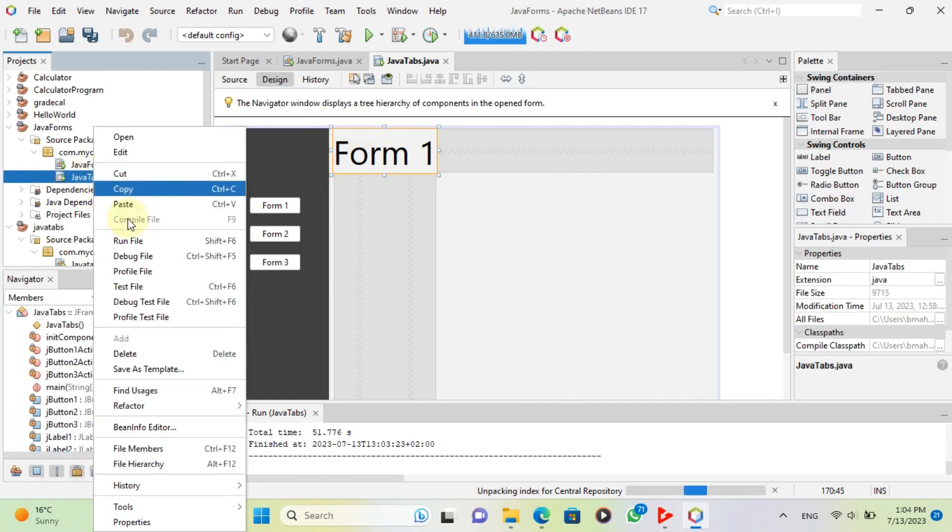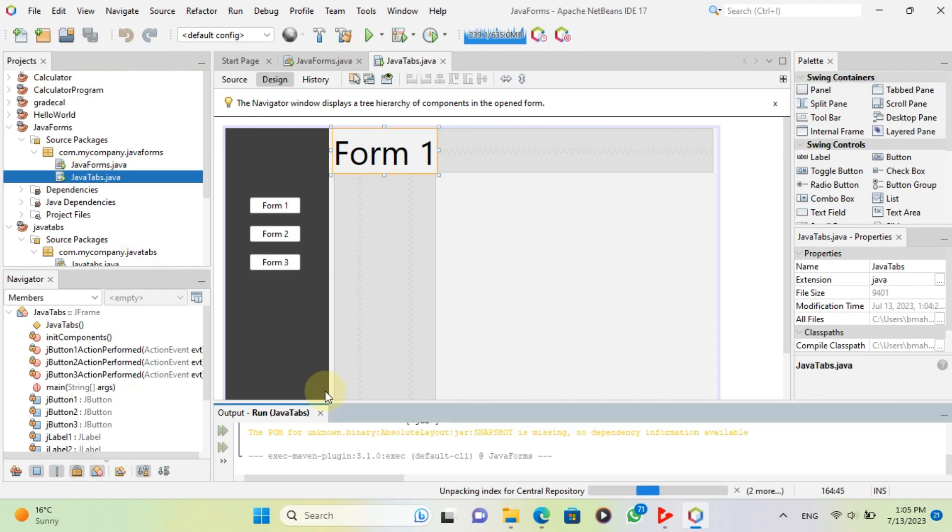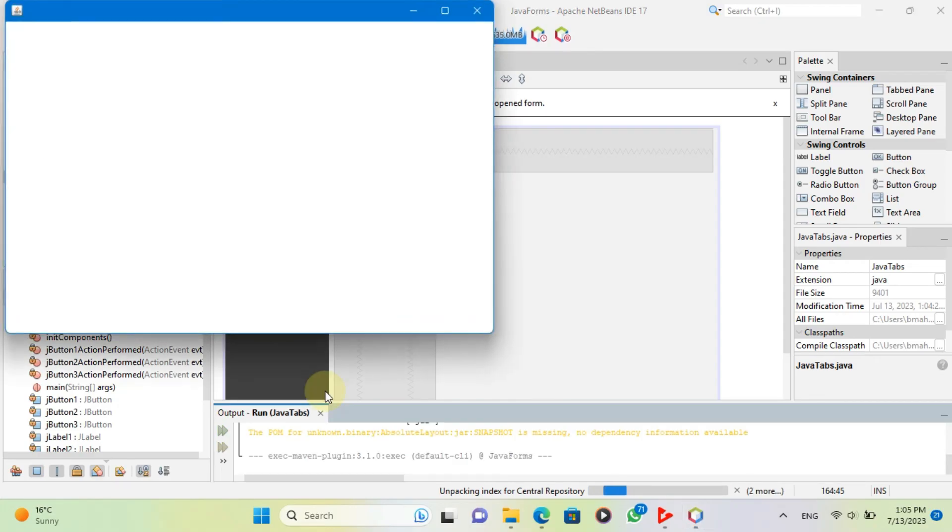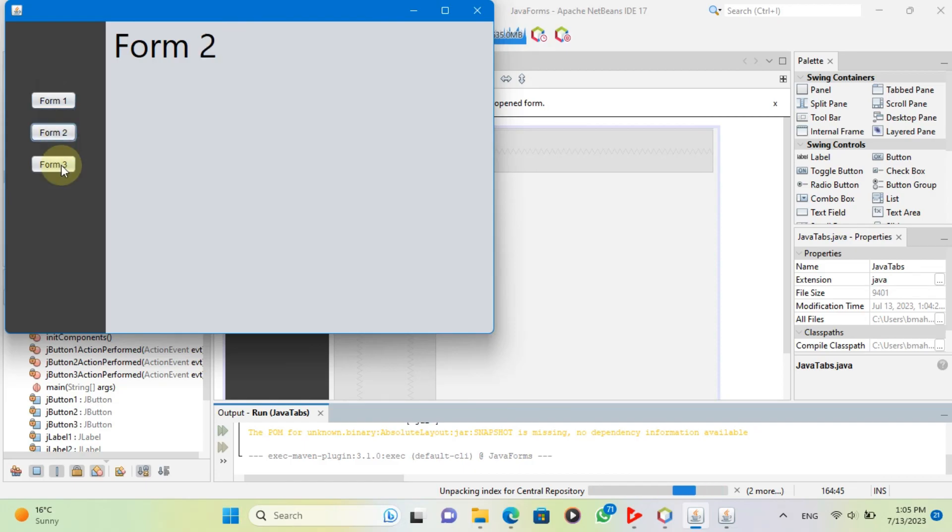Now, let's see how our GUI looks like. As you can see, when we run our program, we see the menu panel with 3 buttons. If we click on the buttons, we switch the panels.